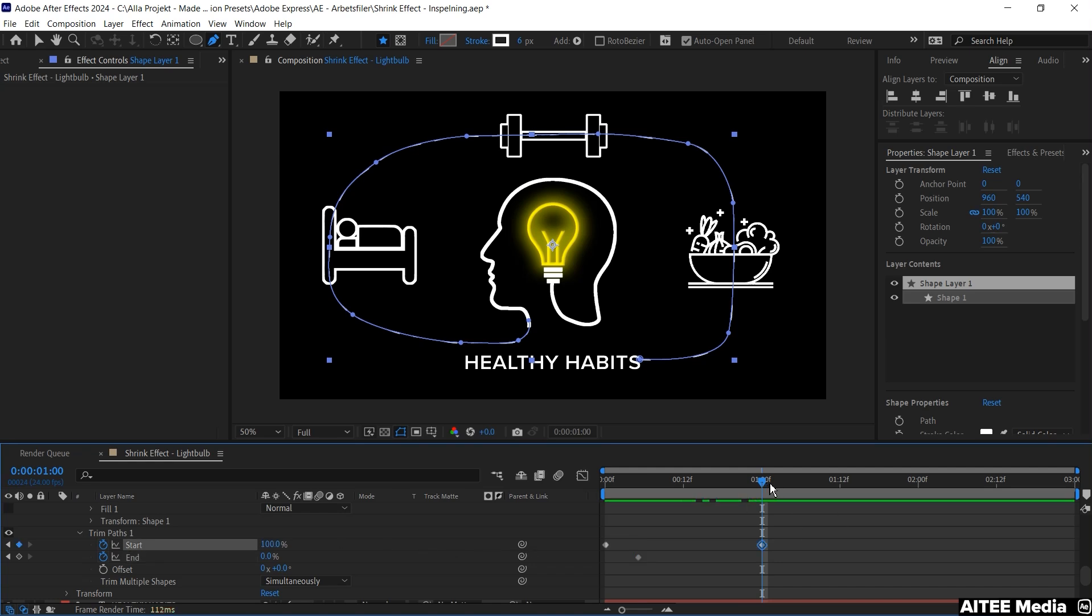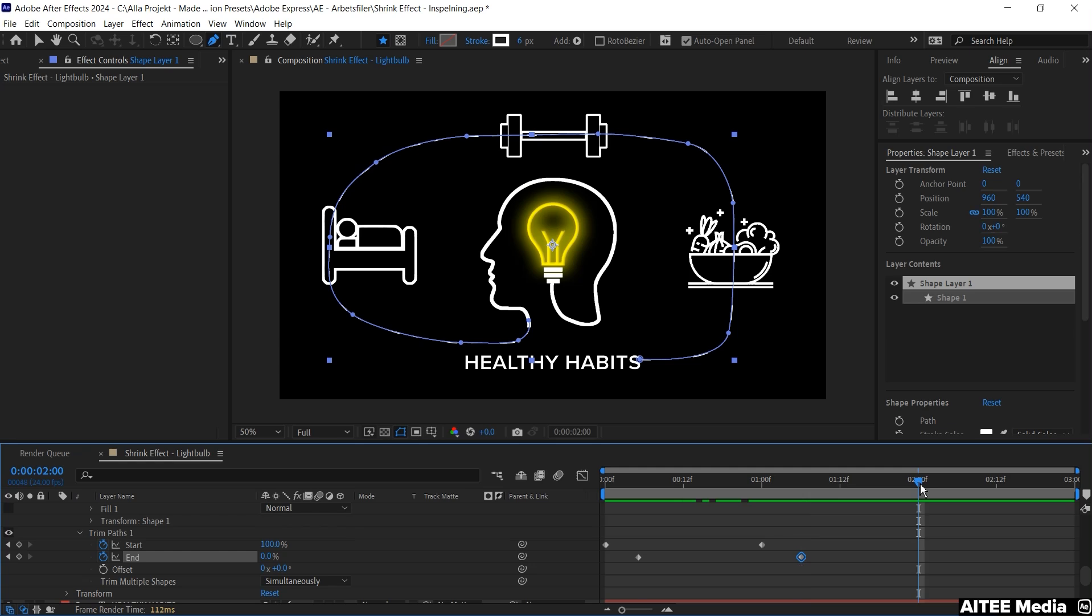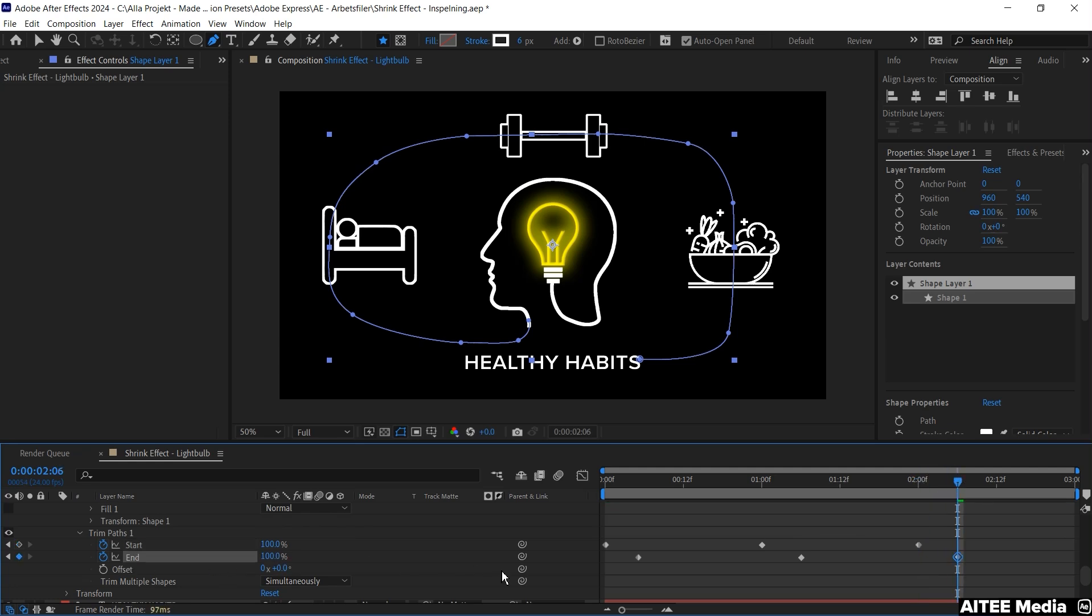Then let's move forward a little bit and create a new keyframe here. That will be 0% again. Move forward to about two second and for start we create a keyframe for 100% and create the last keyframe for End at 100%.